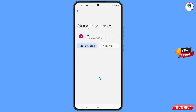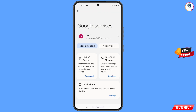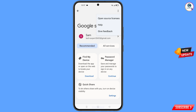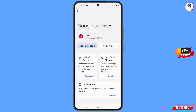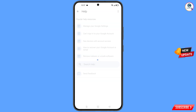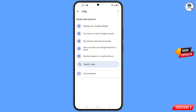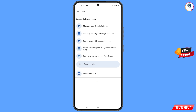You will land on the Google settings page. At the top you will see three dots — tap on it. You will find the 'Help' option — tap on it. You will land on the help page, and at the bottom you will see 'Search Help' — tap on it.